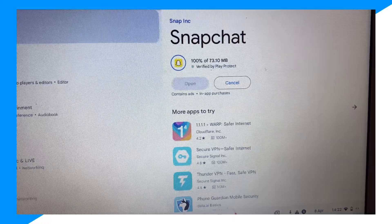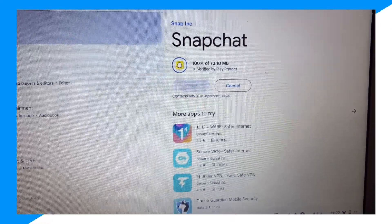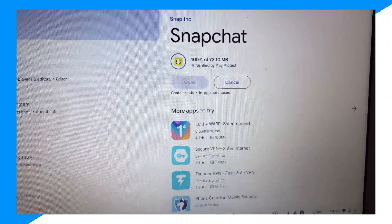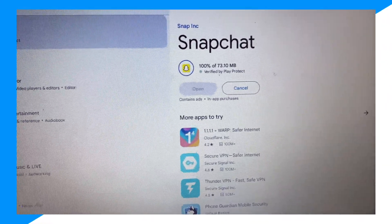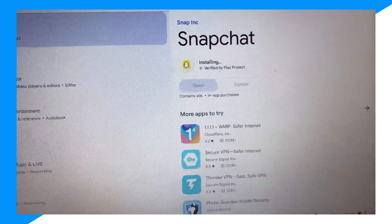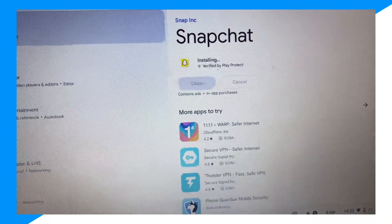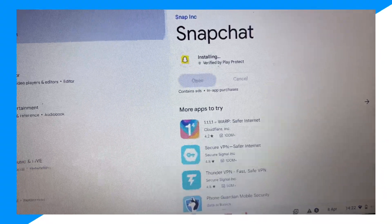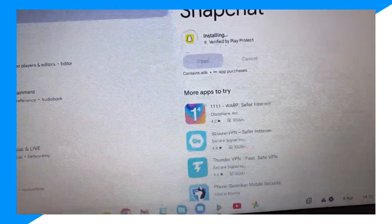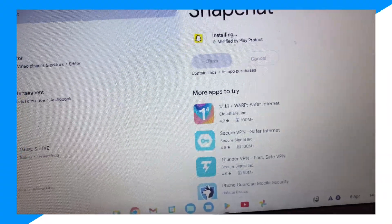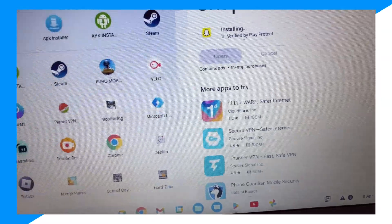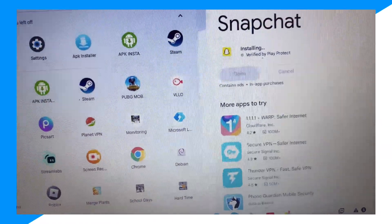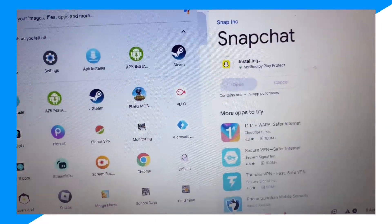If you give it a second, there we go. And it's pretty much installed. It only took 73 megabytes so it's not a big app at all.